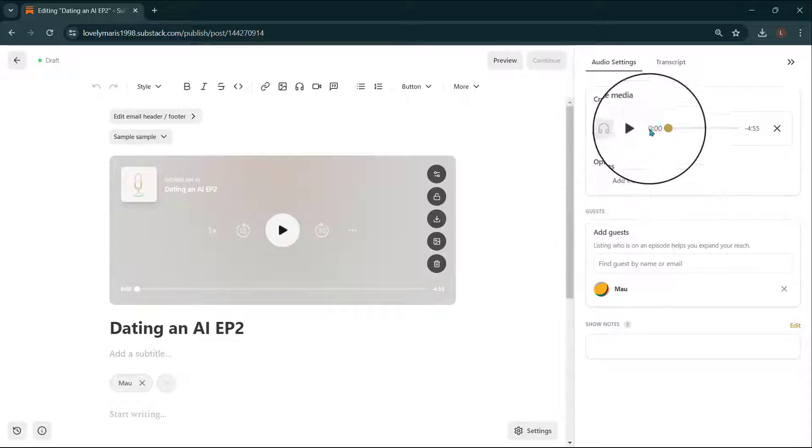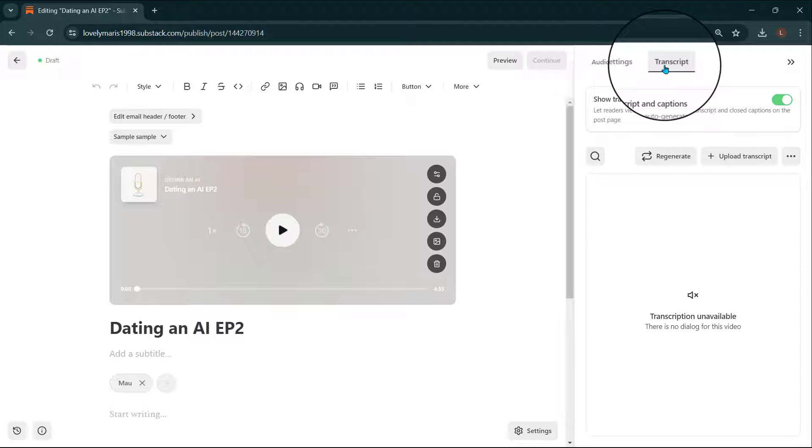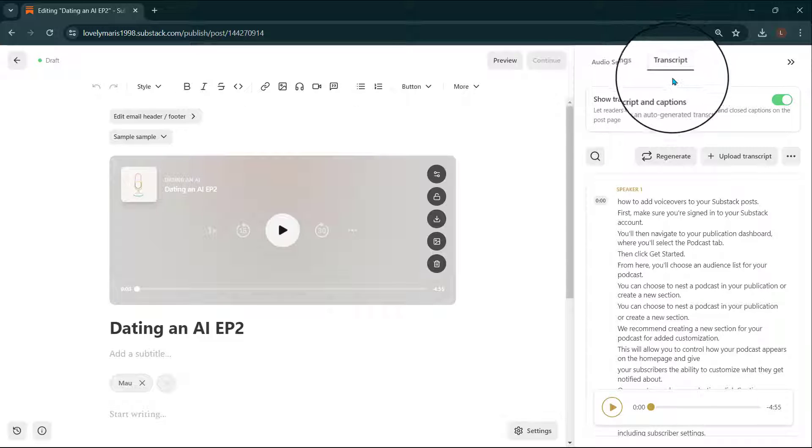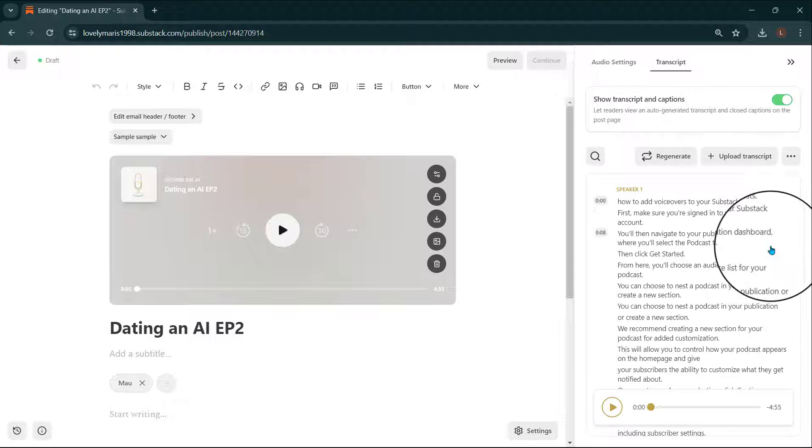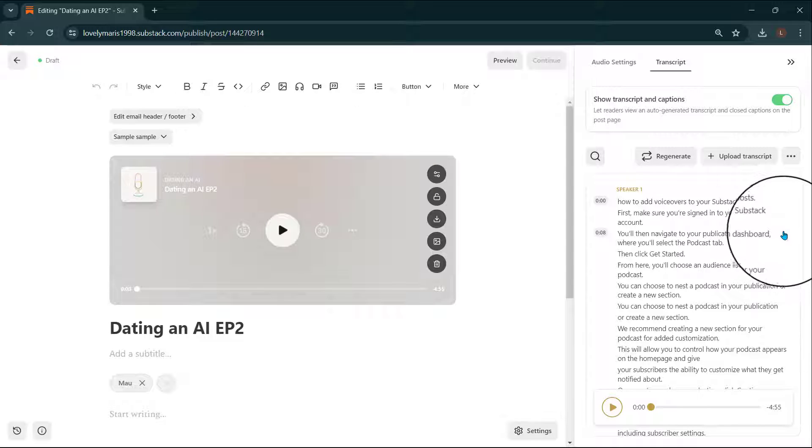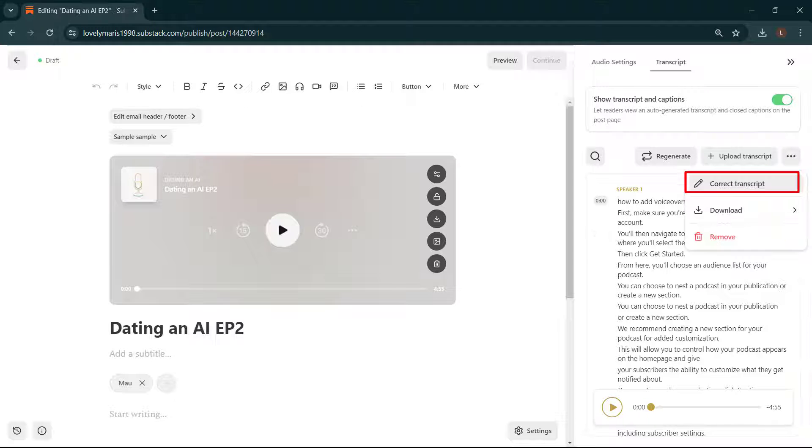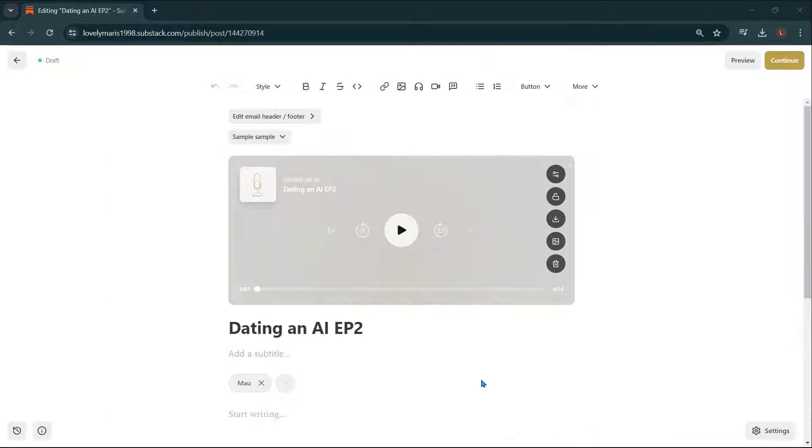An AI-generated transcript will automatically be created for your podcast episode. When listeners play the audio, they can follow along by reading the highlighted text in the transcript. Listeners can also seek to parts of the audio by clicking the transcript text. You can upload your own transcript in the transcript tab. You also have the option to edit or disable the transcript from appearing on your post.